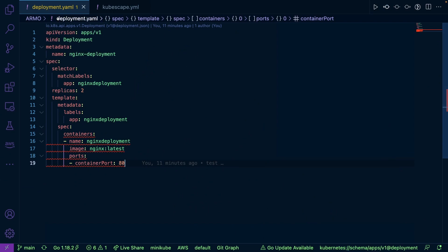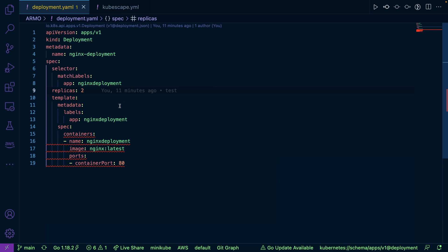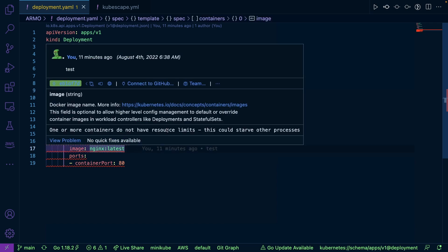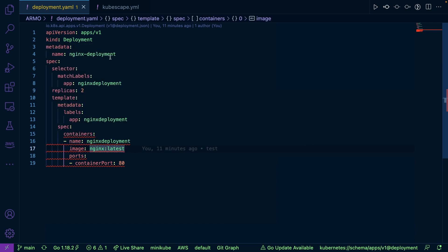Now, first things first, I have this deployment.yaml here and all it's doing is it's just deploying a very basic Nginx configuration. It's just a stateless web app. It's got a couple of replicas and I'm using the latest version of the Nginx container image.